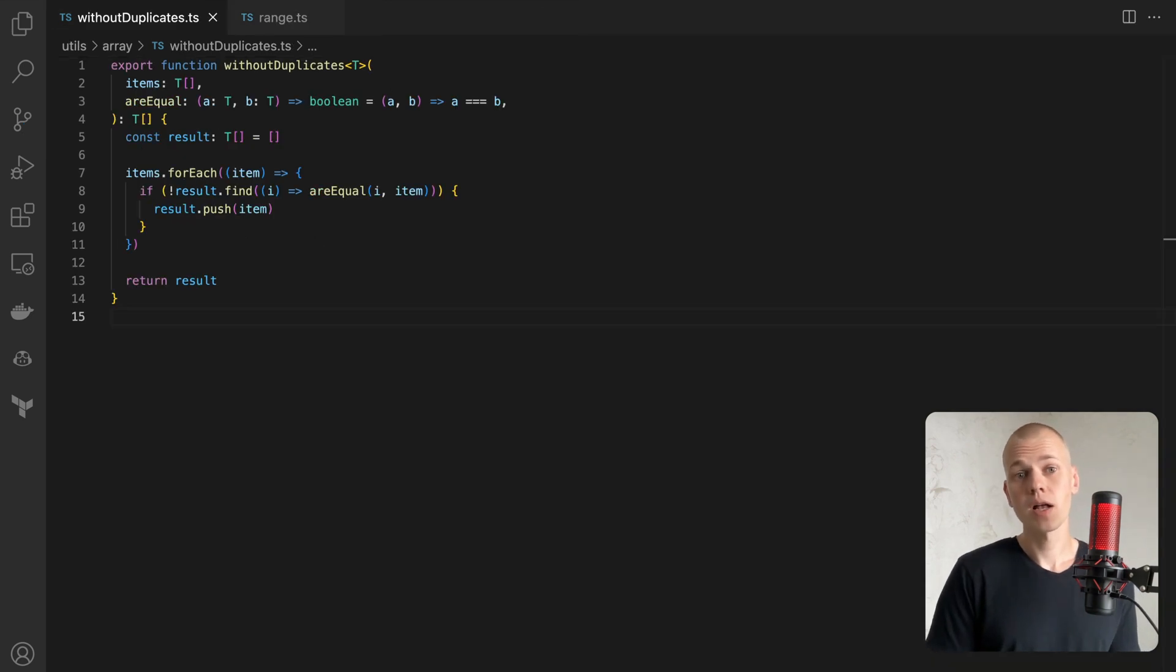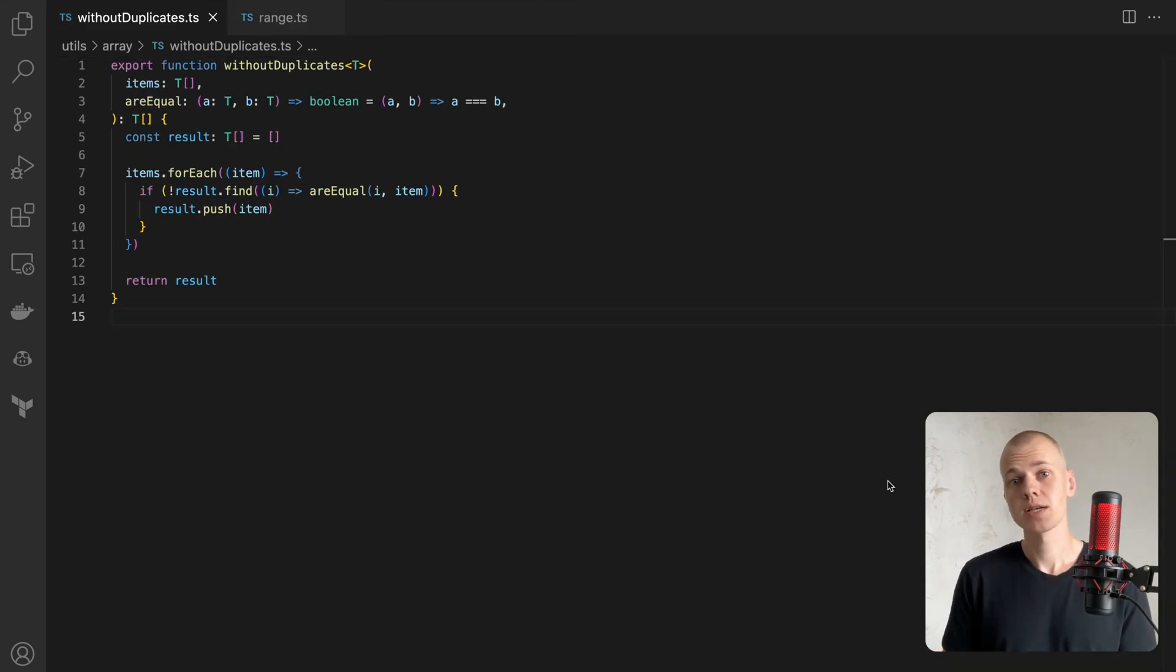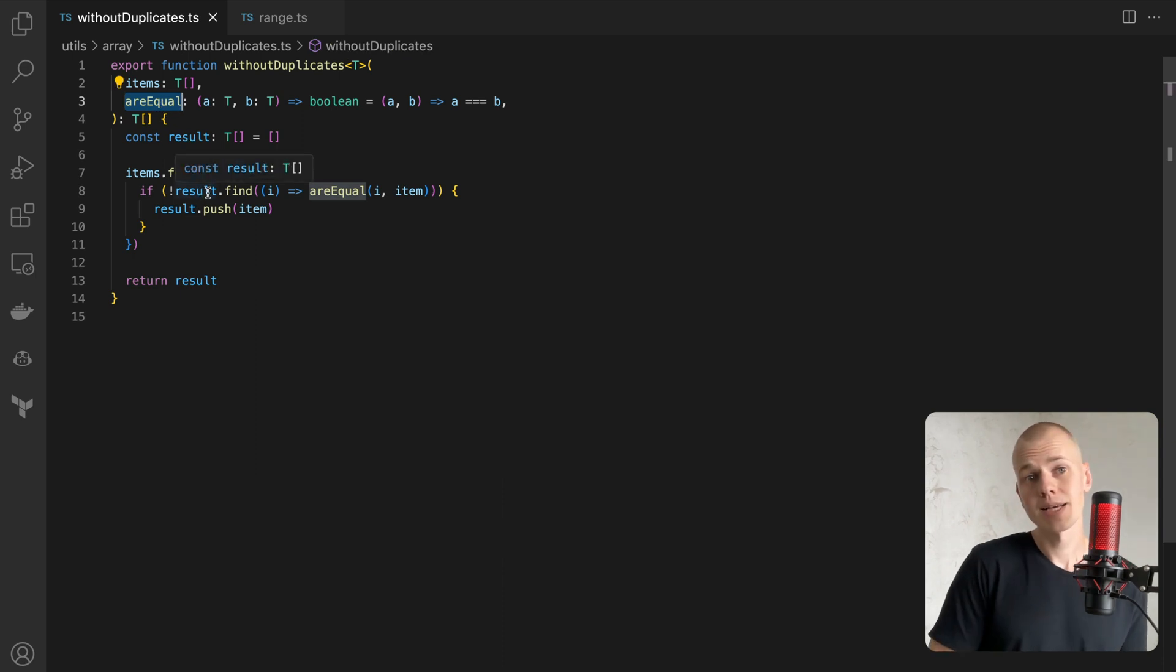Another useful array function is withoutDuplicates, which takes an array and a function to compare two items.